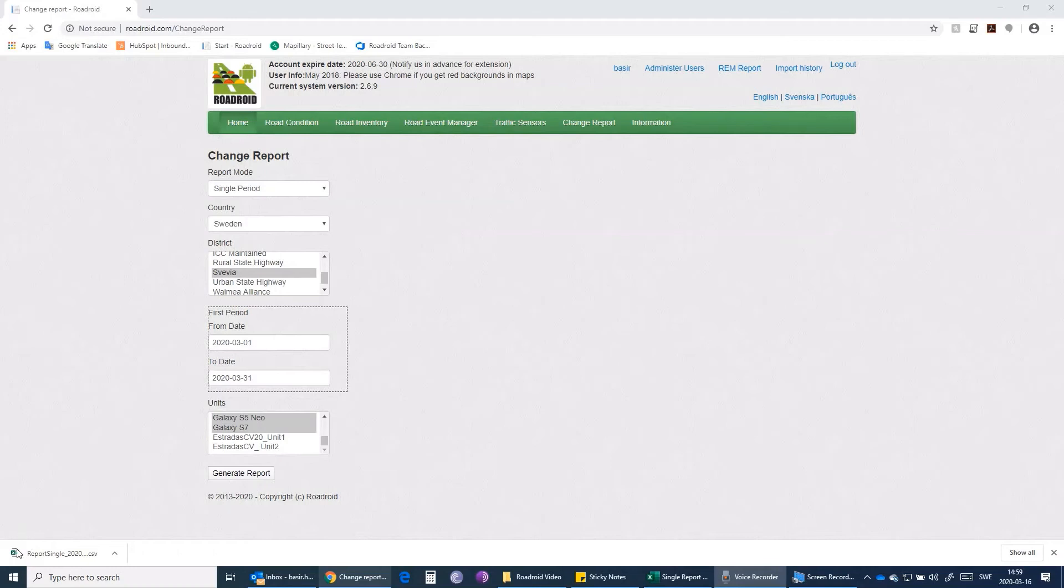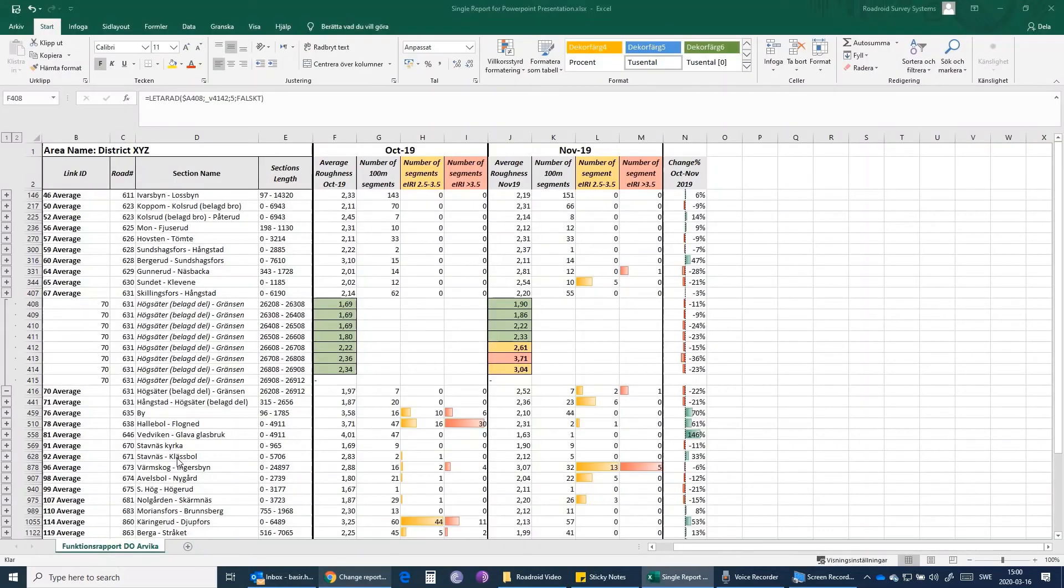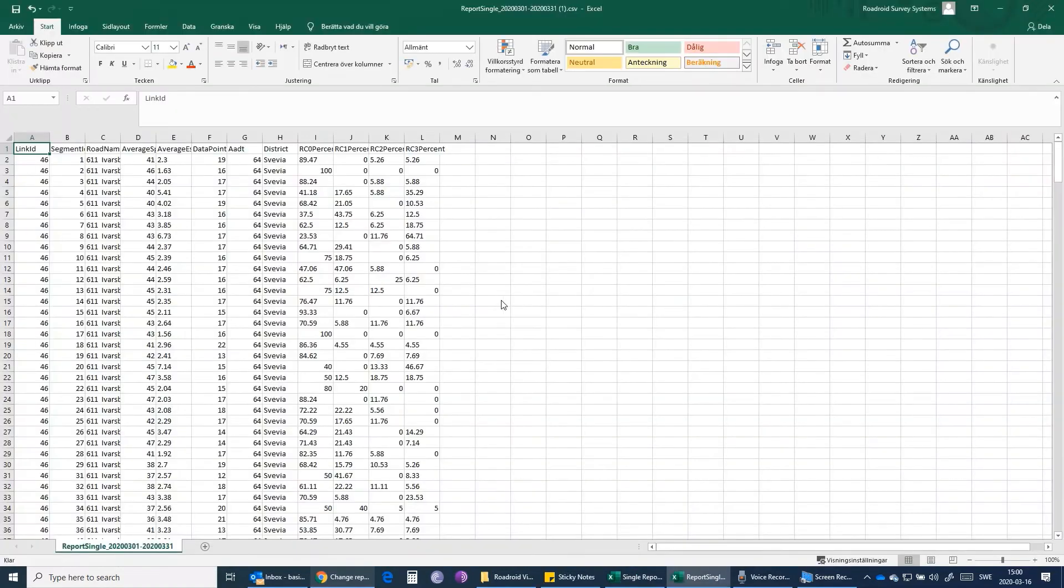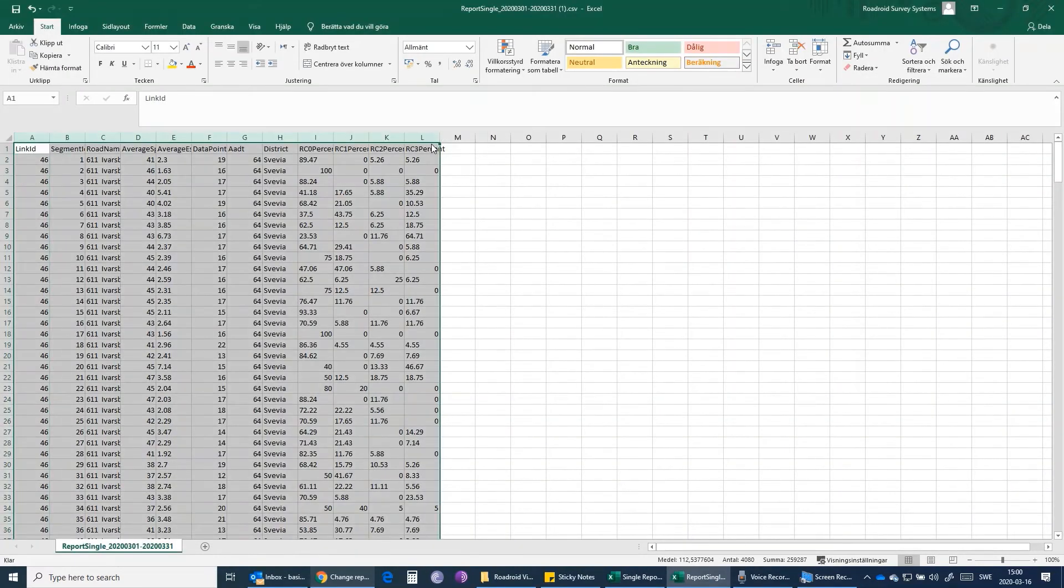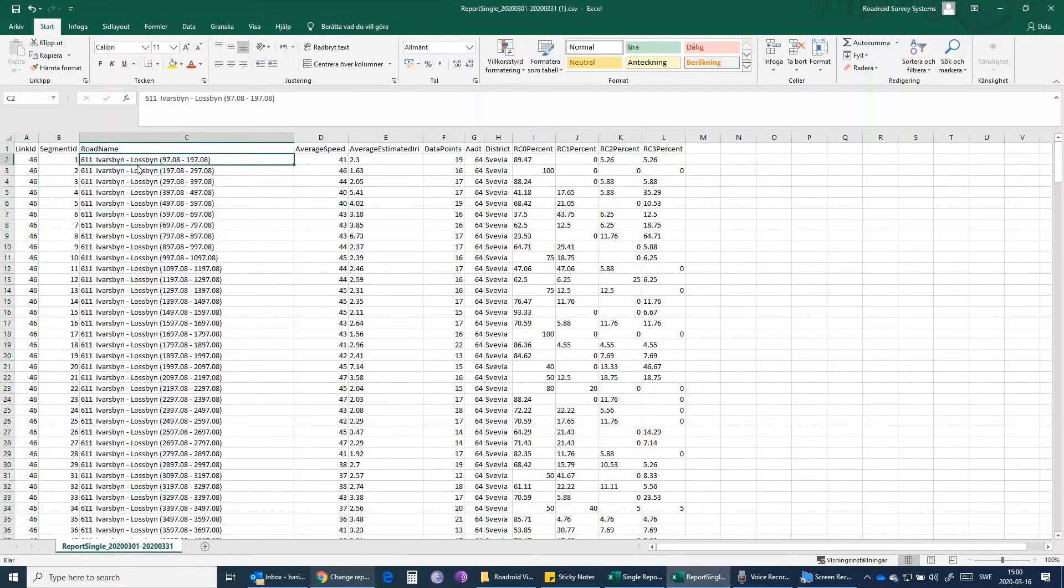The report that we generated is downloaded. I'll open this report just to show you how it looks when we get the data from the website. This is how it looks once you download the data from the website. Here you have the link ID, then you have the name of each segment, and also you have the average IRI for this exact segment that you're looking at.